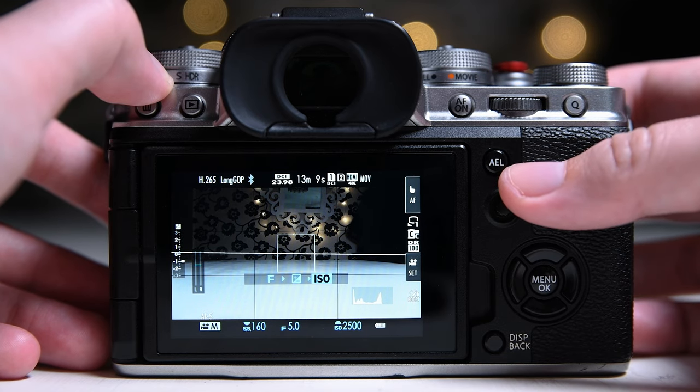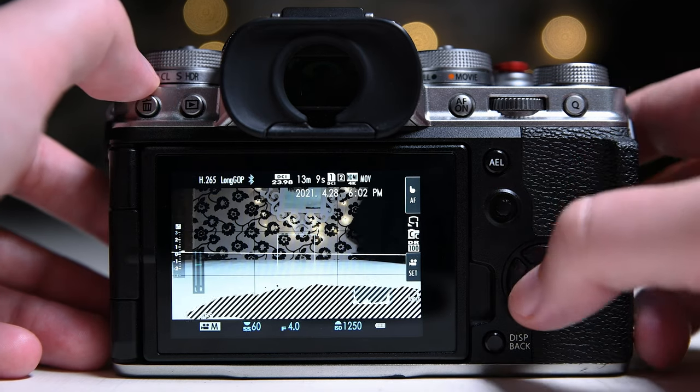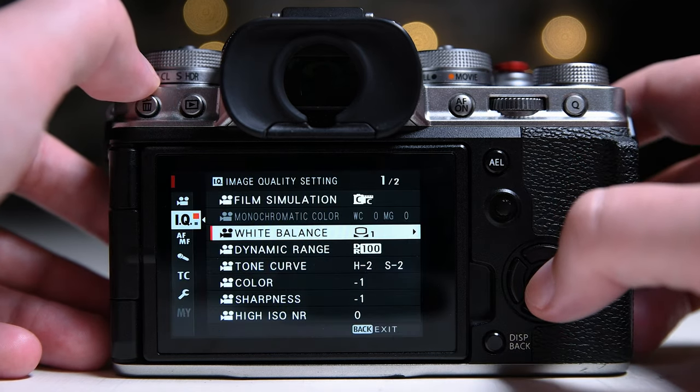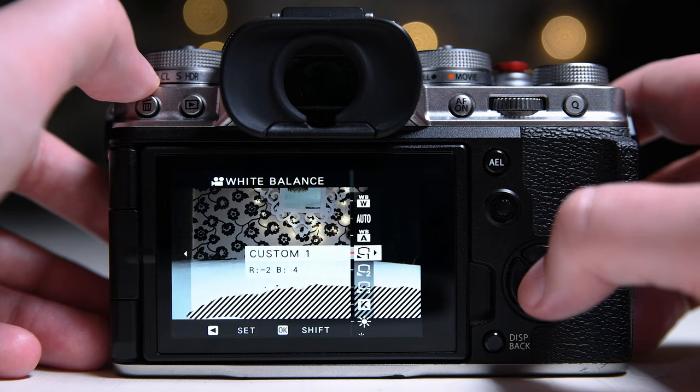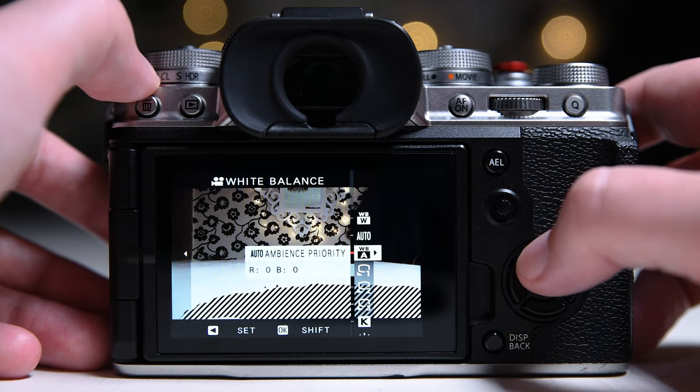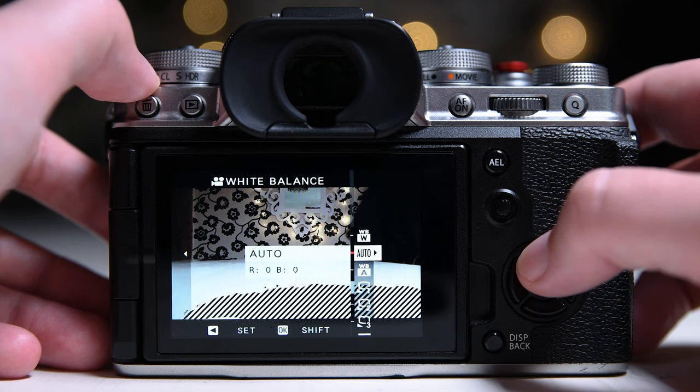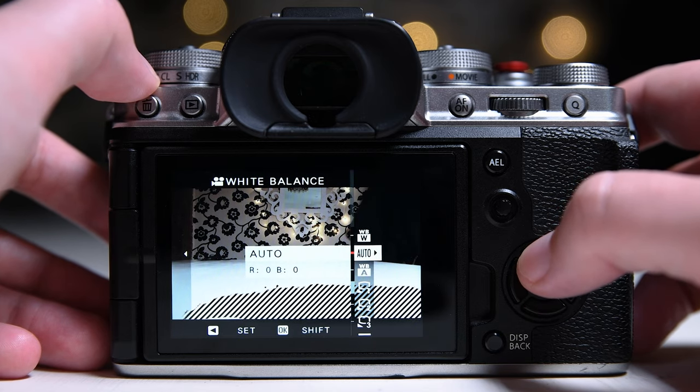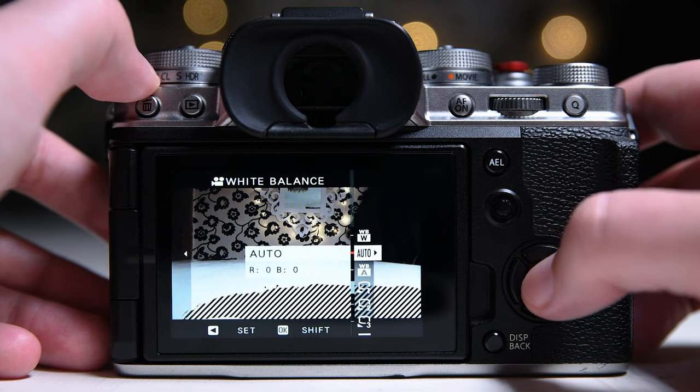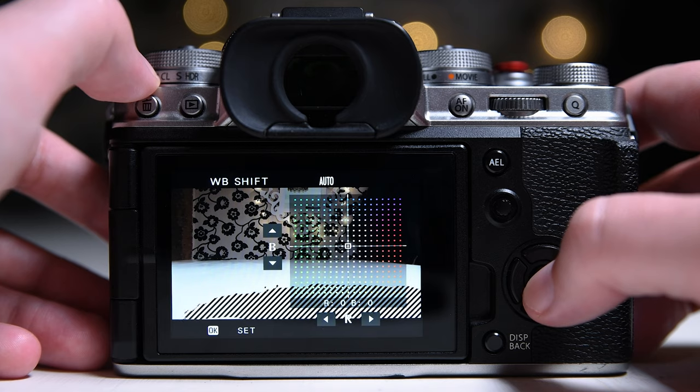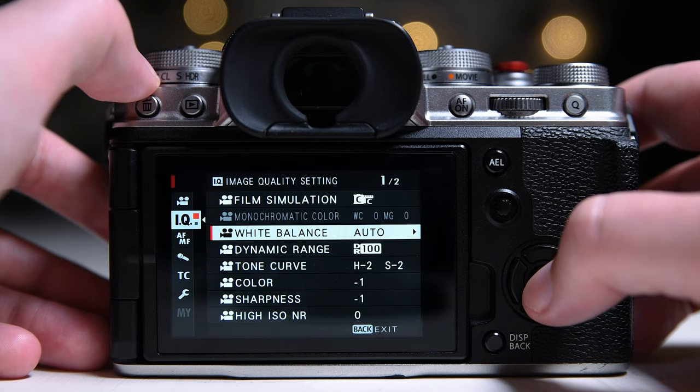For the white balance, I use a custom one. But a simple thing you can do is use auto white balance and lock it with a button. Let me show you how.